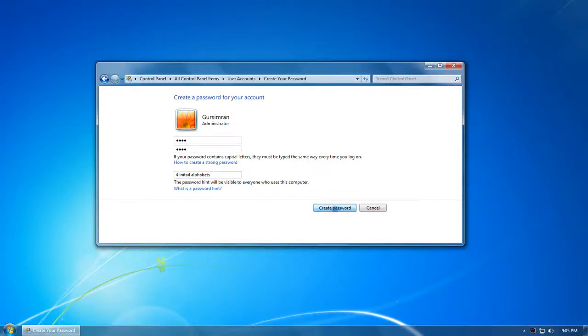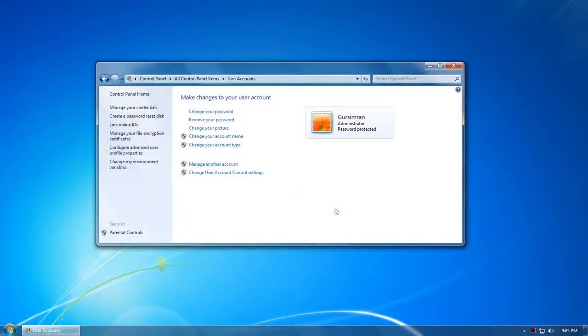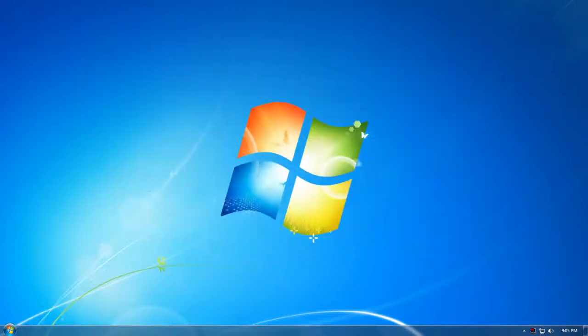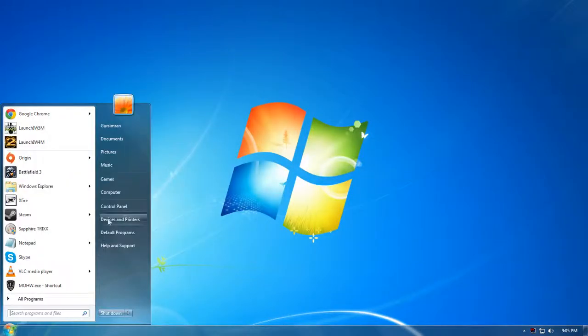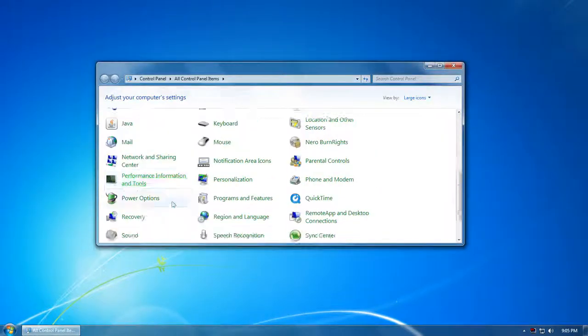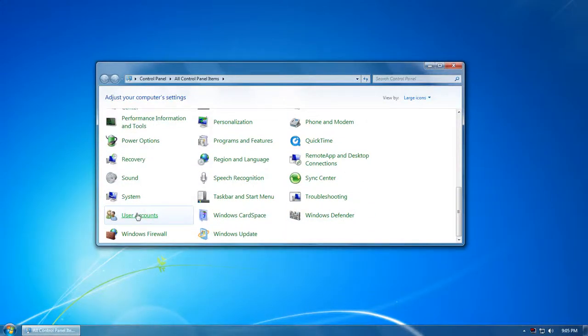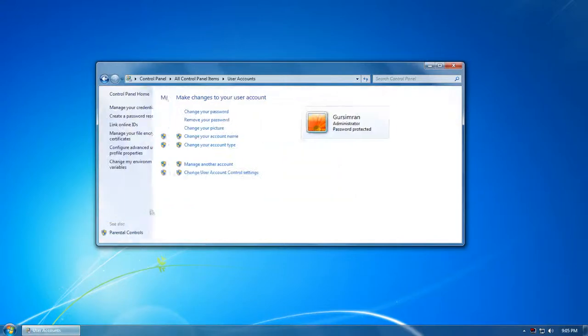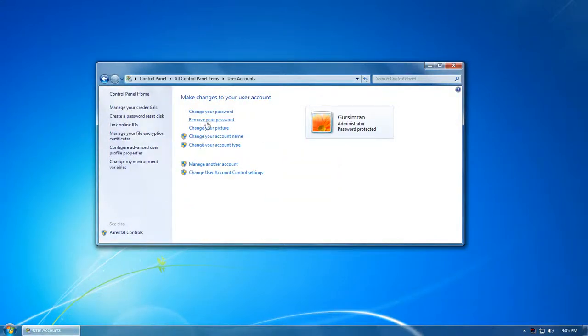And then click Create Password, and your password is set for your user account. In case you want to remove your password, you gotta go again to leave around, navigate to User Accounts like I already told you, and click Remove Your Password.